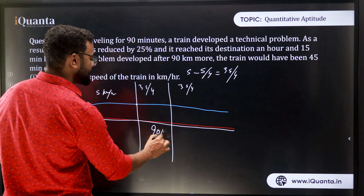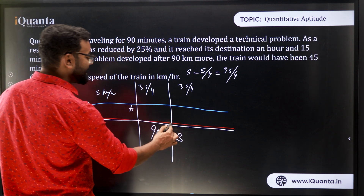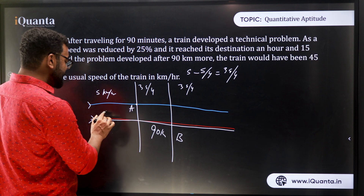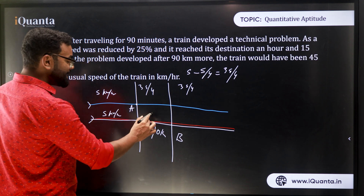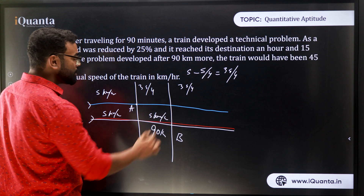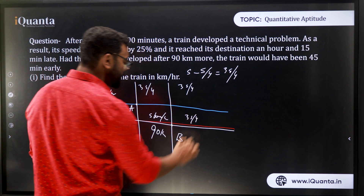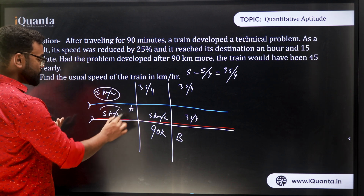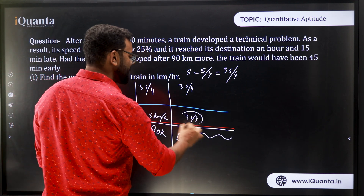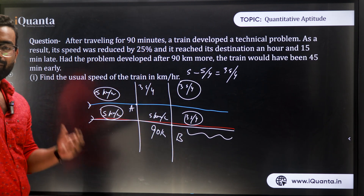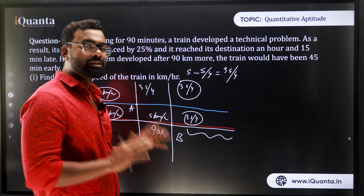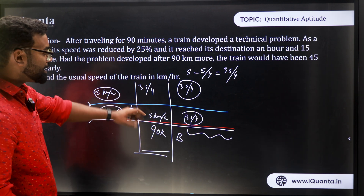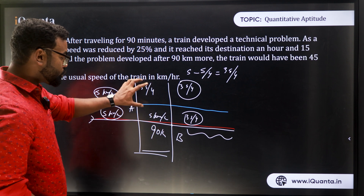In the hypothetical situation, the accident happens 90 km further along. So point A is where the accident actually happened and point B is where it hypothetically would have happened — 90 km from A. The distance before A is covered at speed s in both cases, so there's no time difference there. The distance from A to B is also covered at speed s in both cases, so again no time difference. The only time difference arises in the segment after A, where in case one the speed is 3s/4 but in case two it remains s.